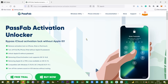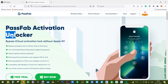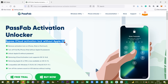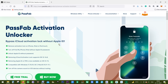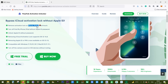Hey guys, this is Shukesh, and today I want to show you a software called PassFab Activation Unlocker, with which you can bypass iCloud activation lock without the Apple ID on your Apple device — which can be your iPhone, iPad, or iPod Touch. The software comes in two versions: Windows and Mac. Today I will show you the Windows version, and there is also an option to turn off Find My iPhone or iPad without the Apple ID password.